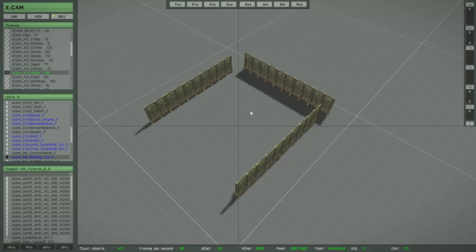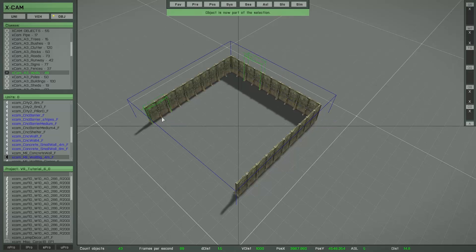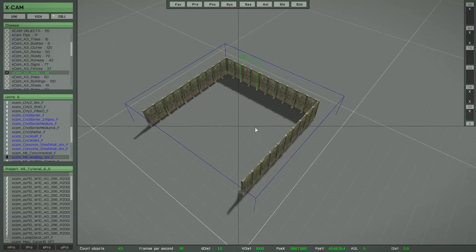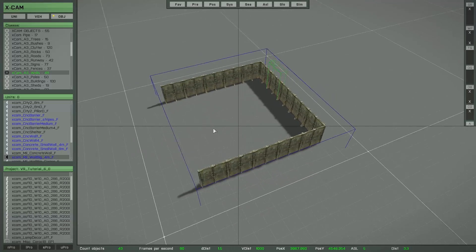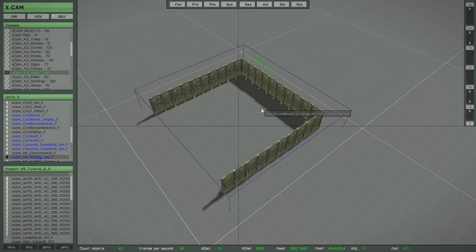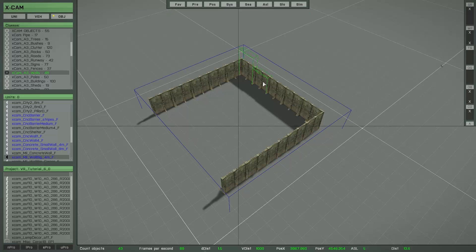By pressing Backspace you can easily modify the selection and add objects while the selection is active. There is one important thing to know: you cannot remove the reference object. If you want to remove the reference object, you have to first double left-click another object to make it the new reference, then set the focus to the original reference object and press Backspace — then that object is removed from the selection.